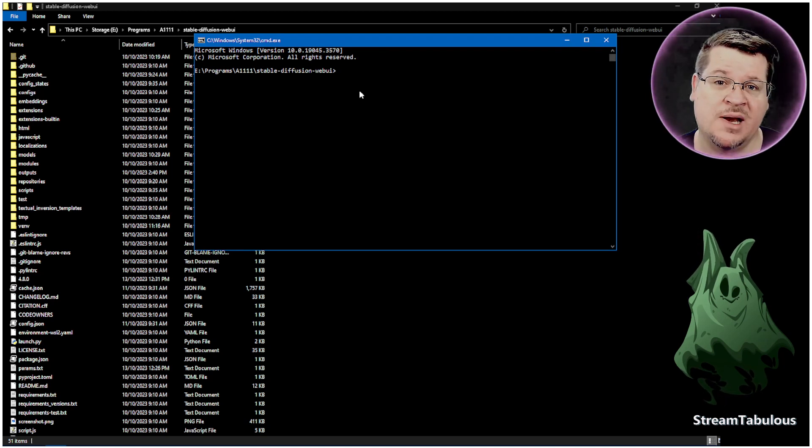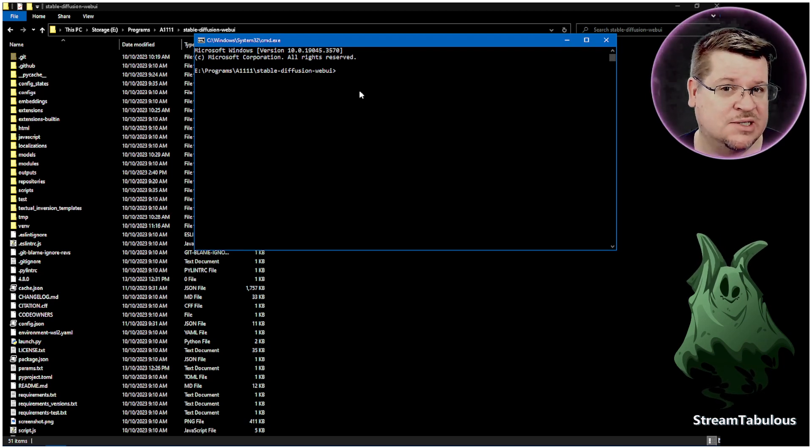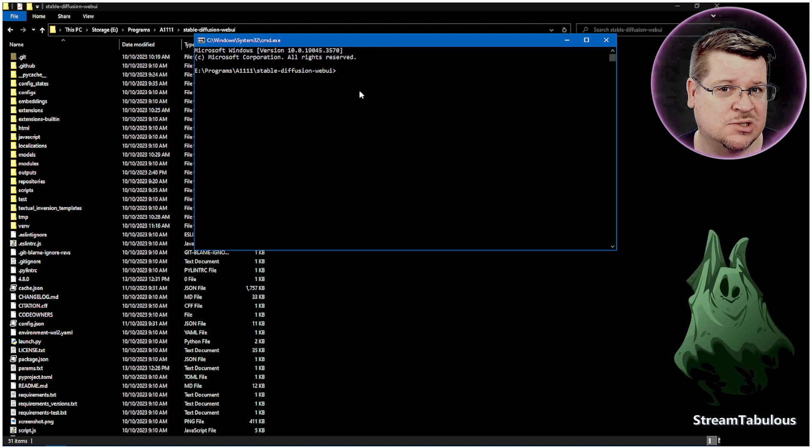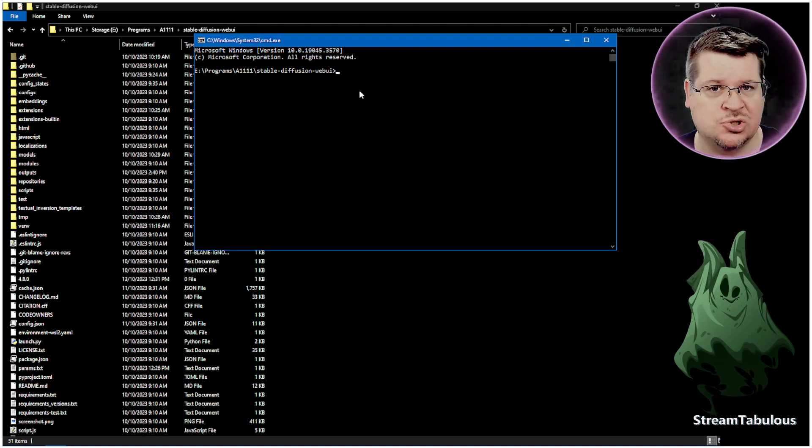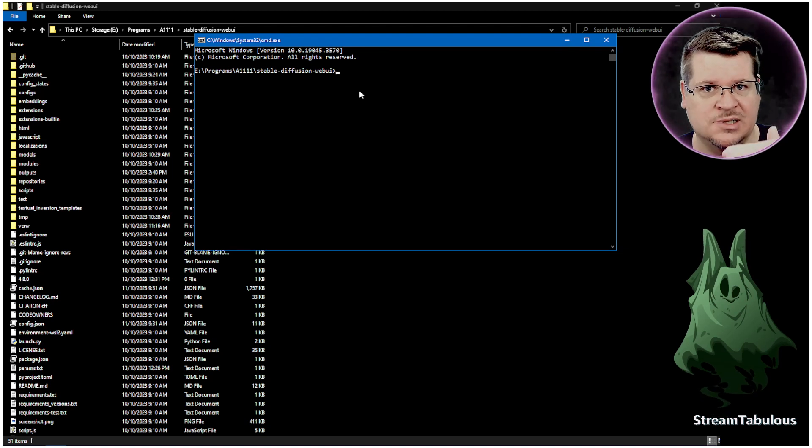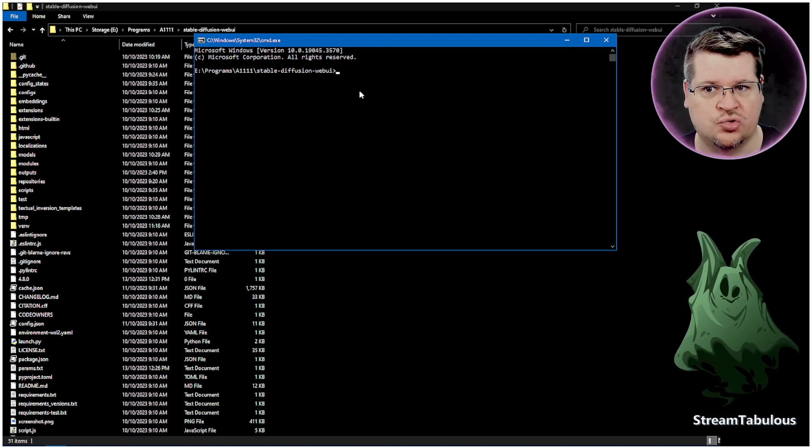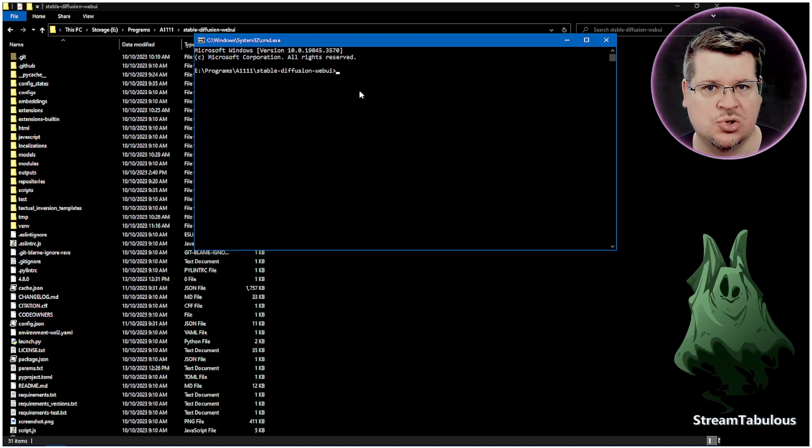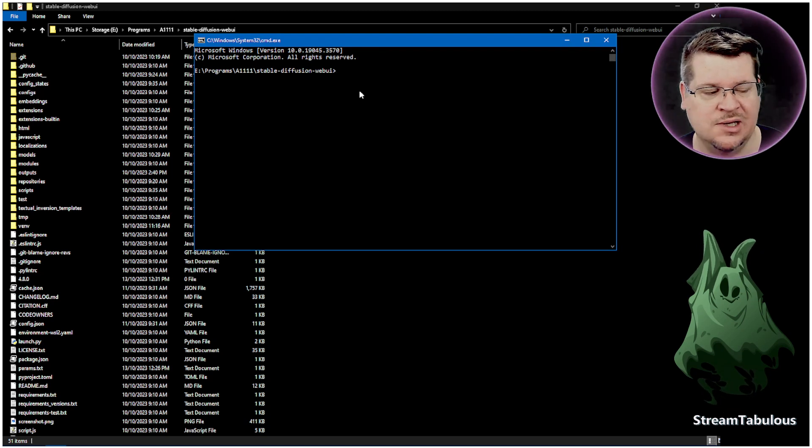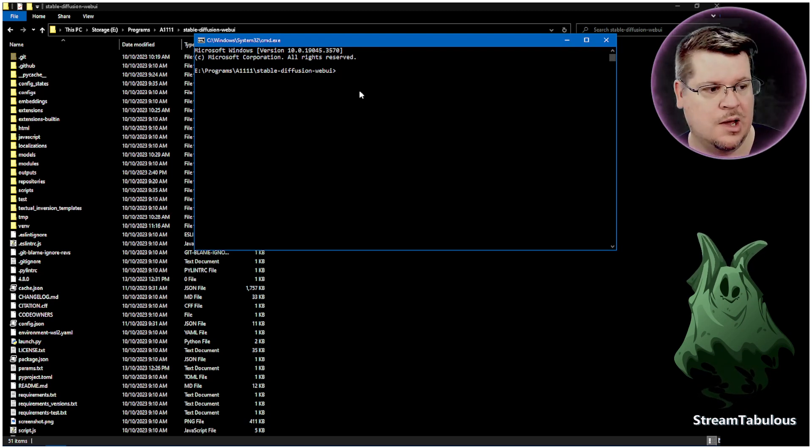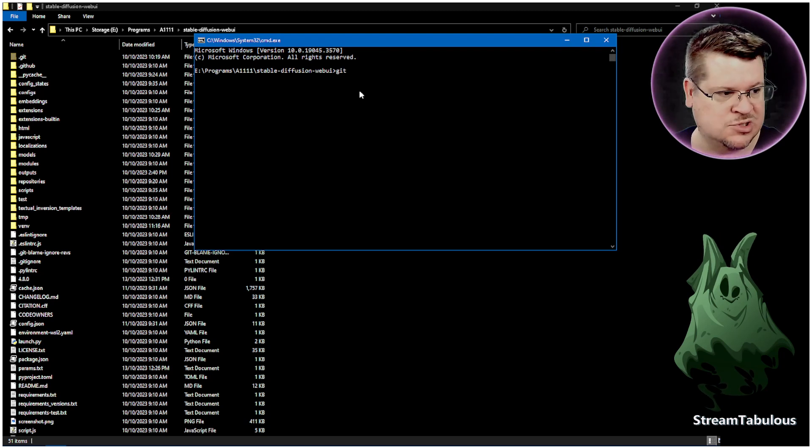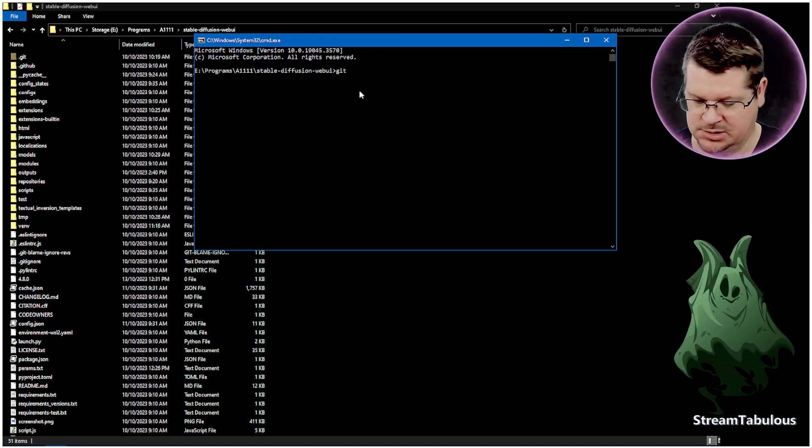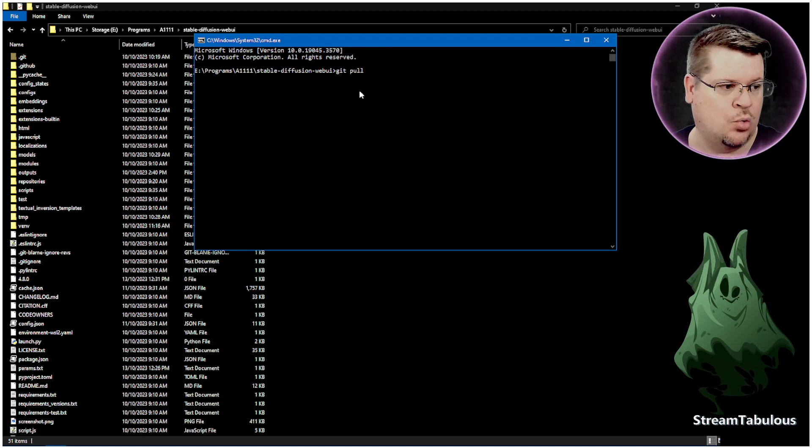When you set up Automatic1111, you probably would have put Git in to actually install it and then use that to copy the website's information into your directory. So if you haven't installed Git, make sure you install Git if you've installed it a different way. And once you've done that, all you're going to do is type git space pull.